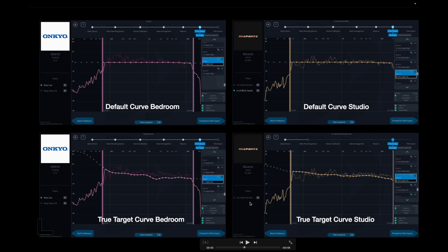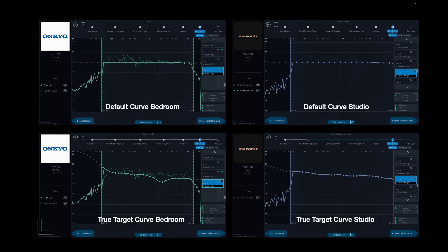Here is rear height left. We have the same problem with the Dirac target curve — the default Dirac target curve is doing the same thing. TrueTarget is fixing or changing the equalization to get a better response out of the speaker. And here it is for the studio — it's totally different.